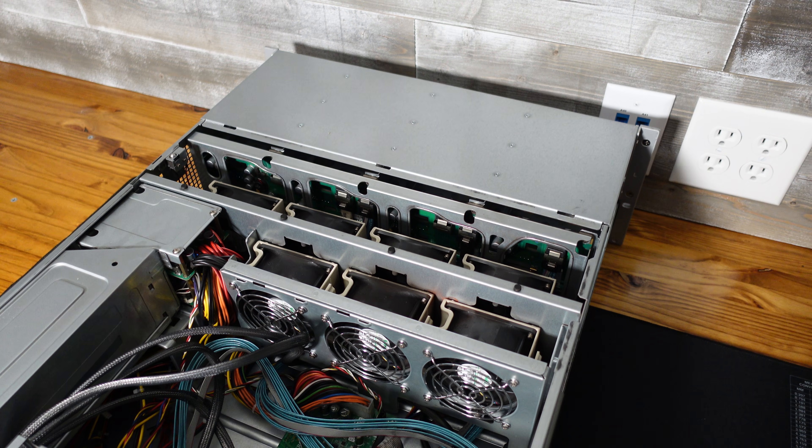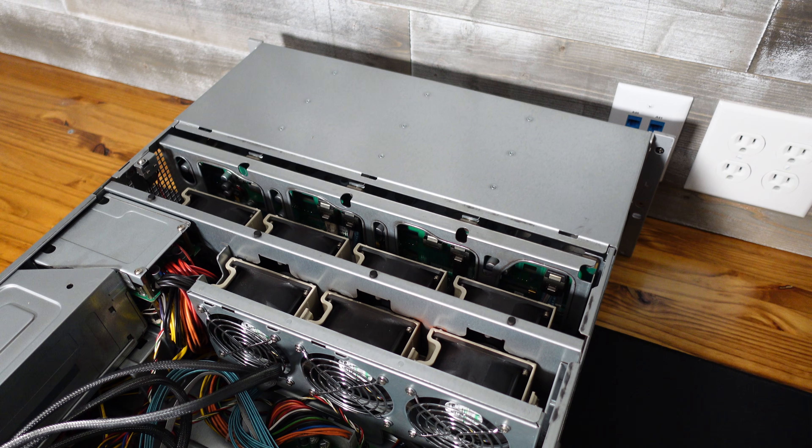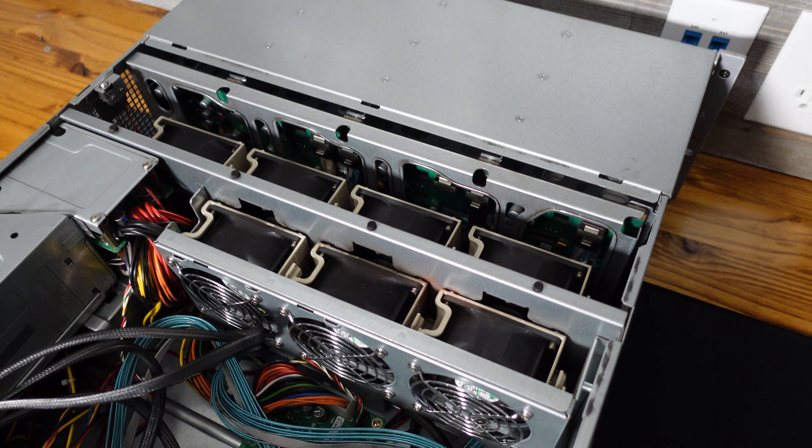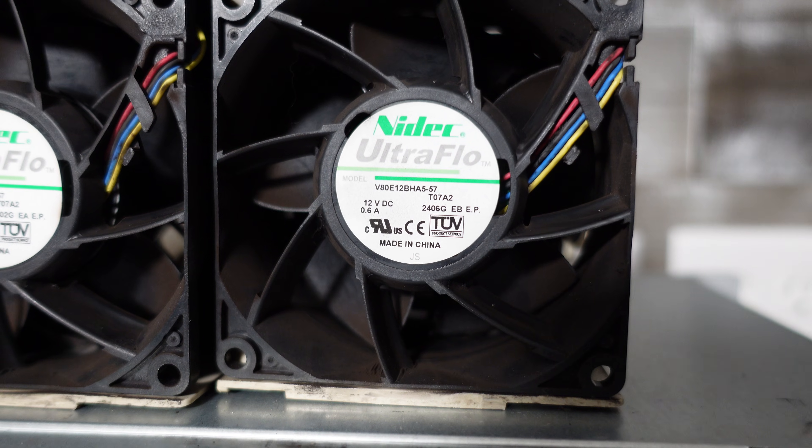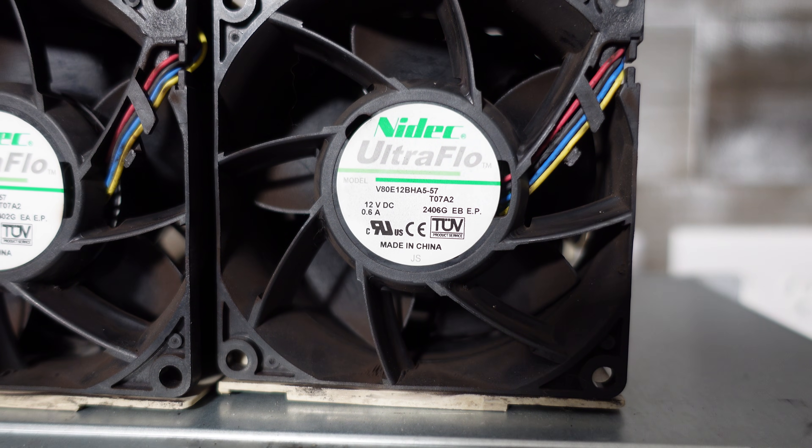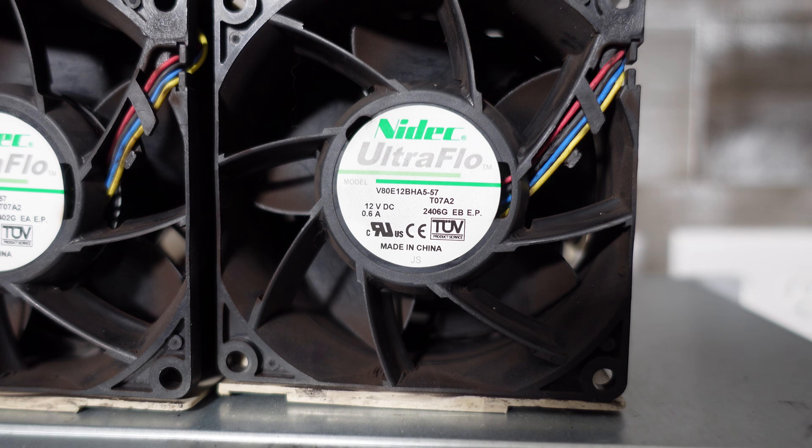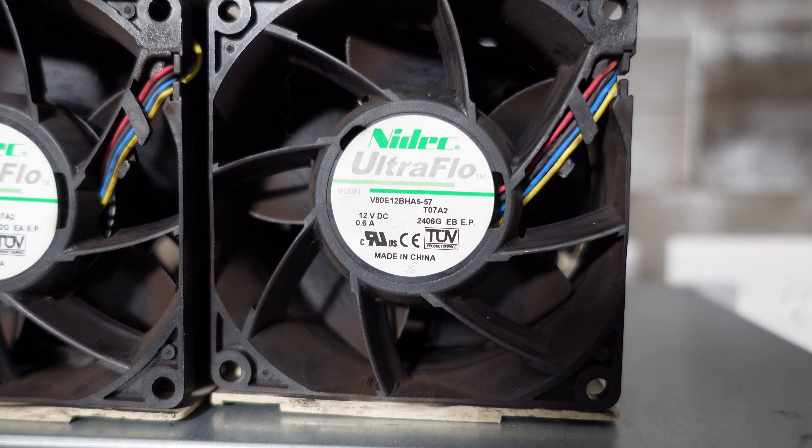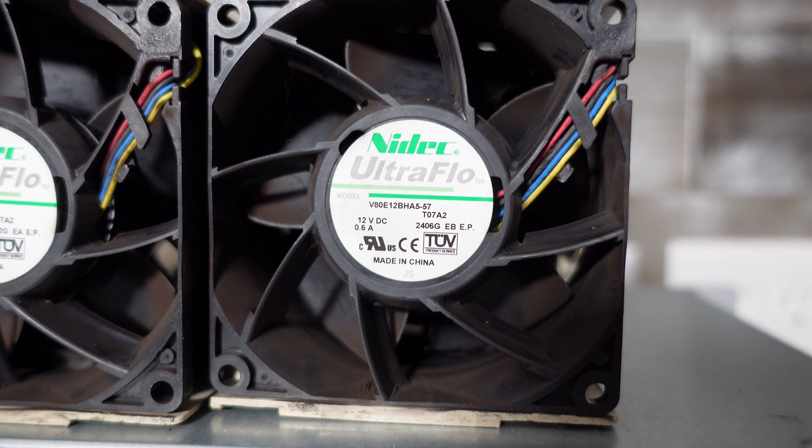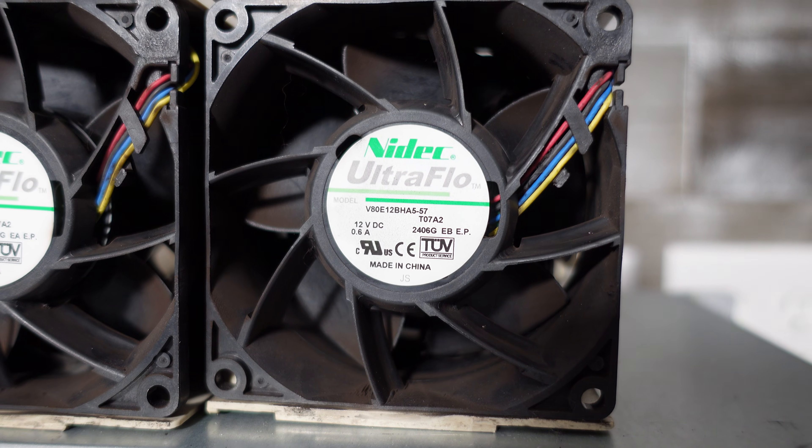Taking a look inside at the front of the enclosure first, we have seven 80 millimeter fans. These are standard Supermicro fans. They are Nidec Ultraflow 12 volt at 600 milliamps each.